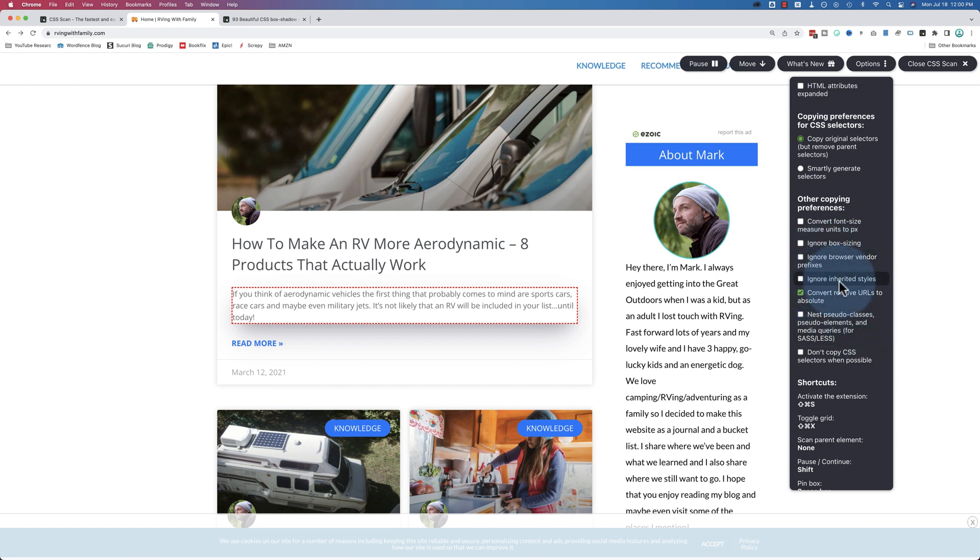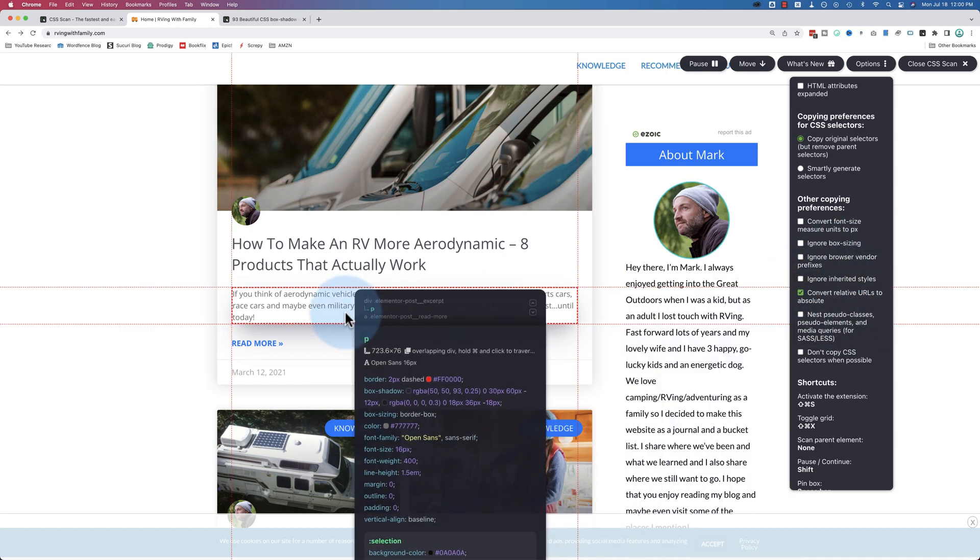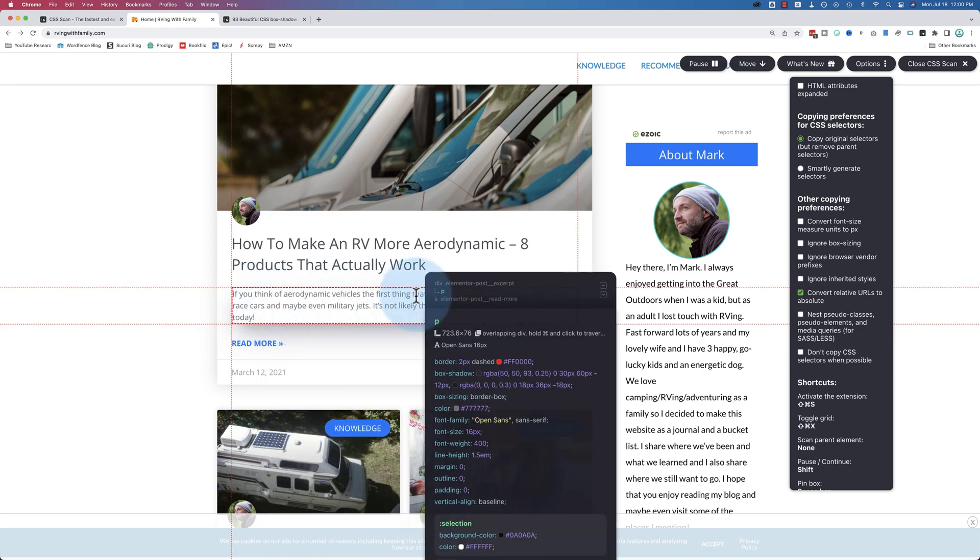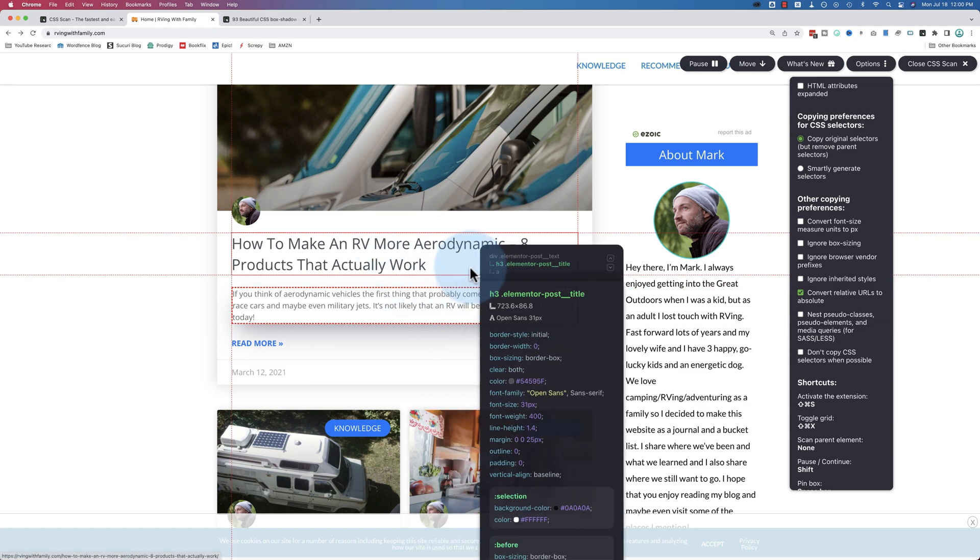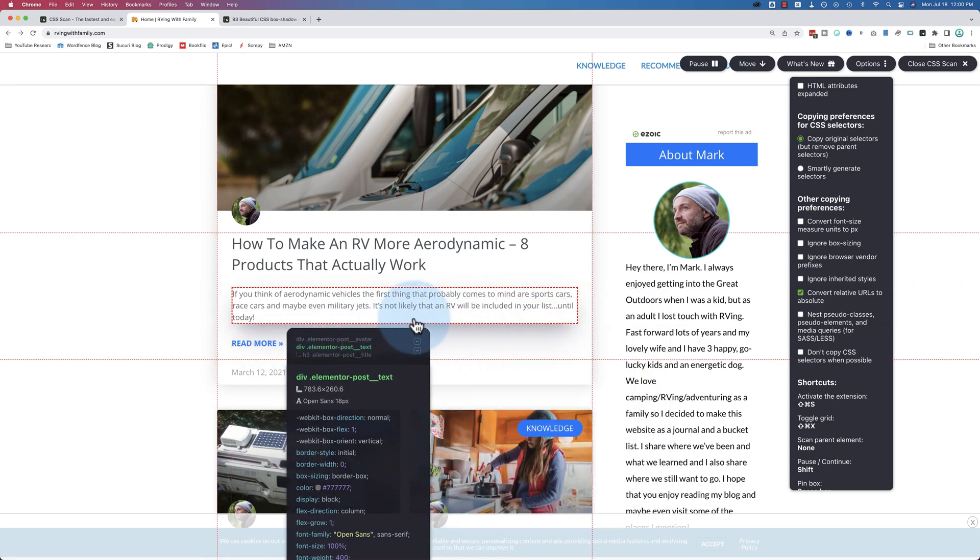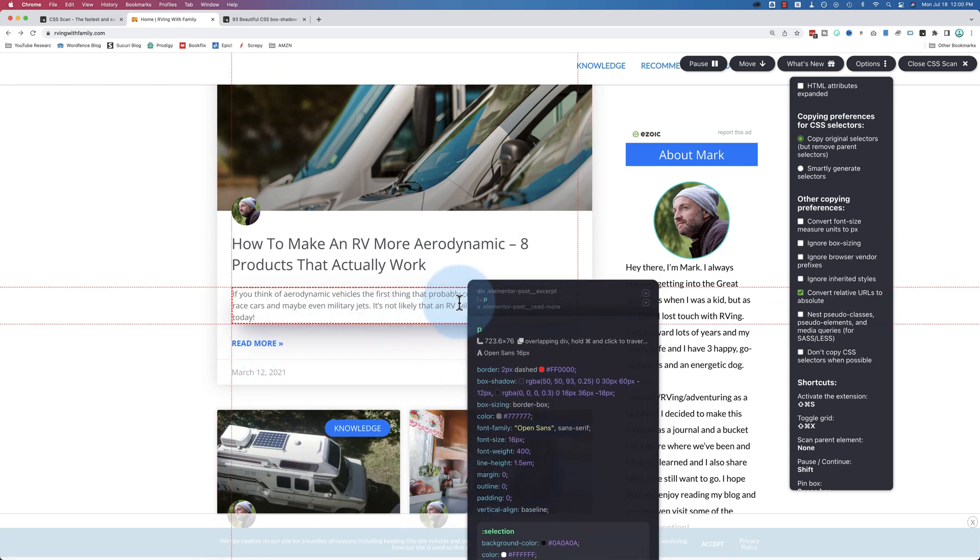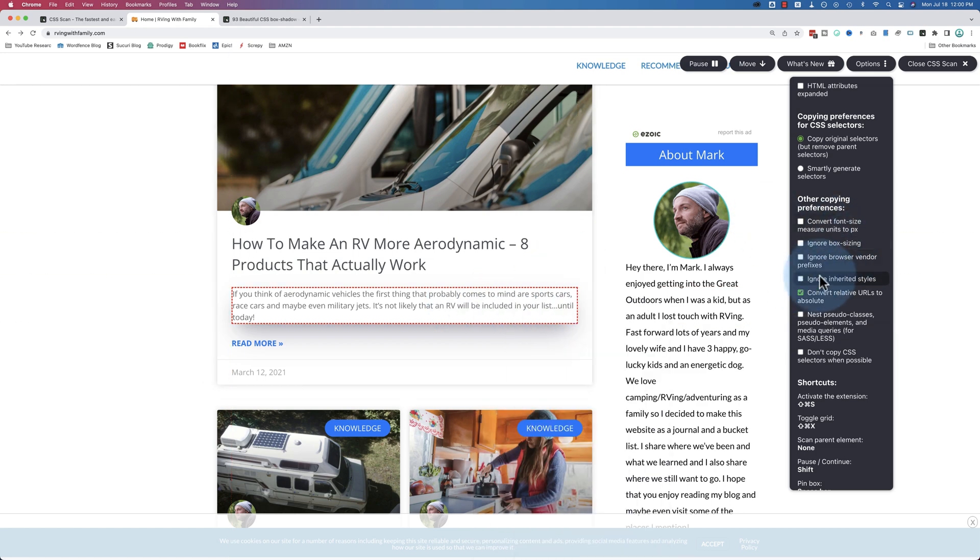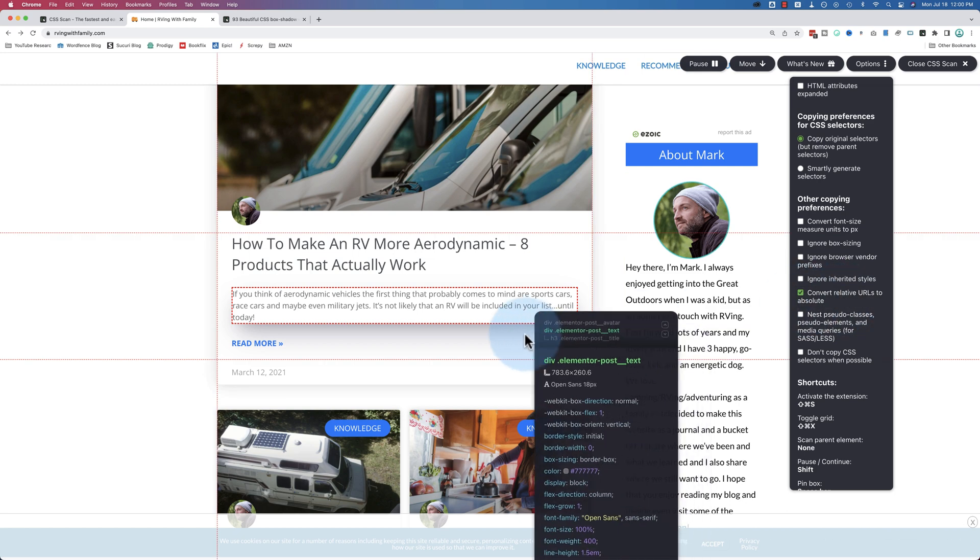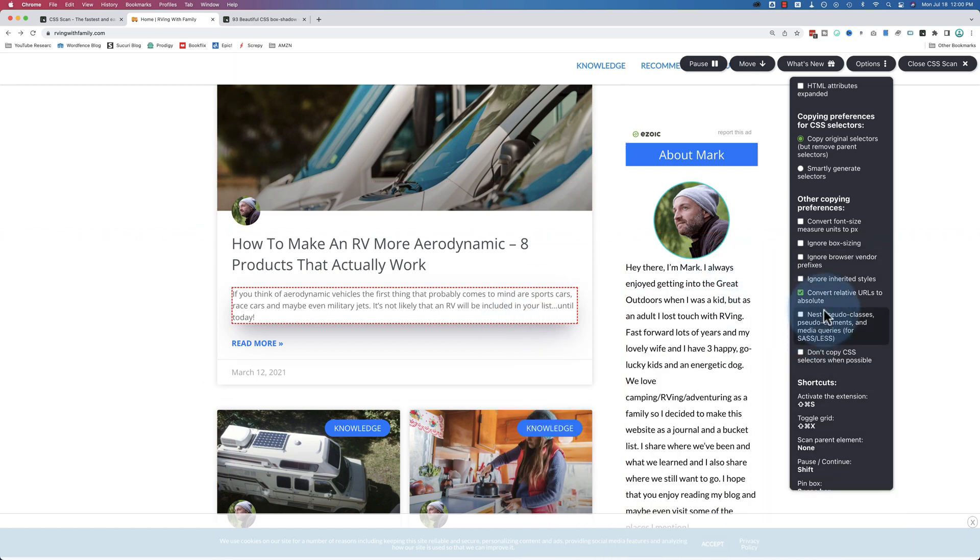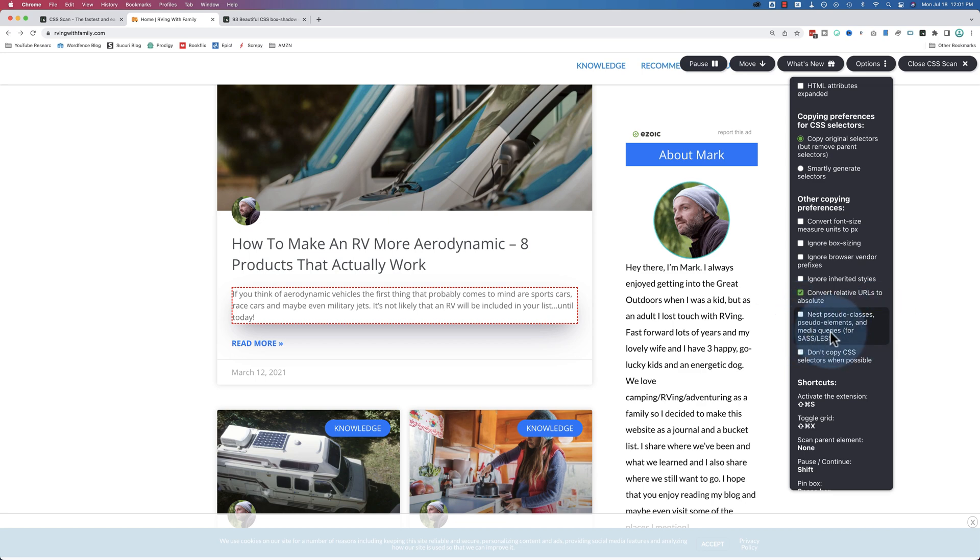You can ignore inherited styles. So if a body style, which quite often is the base font size as a body style applied to everything, and then that base font size is adjusted by the downstream children within the page like the headlines and the paragraphs and the buttons, you could ignore that inherited font size from the body if you wanted to by choosing this option. You can convert relative URLs to absolute. Relative being when you're on a website and you're looking at website files, often they just refer to forward slash styles.css and the website knows to look within this domain for the styles.css file. An absolute URL includes the domain name. You also have the ability to copy nested pseudo classes, pseudo elements, and media queries.